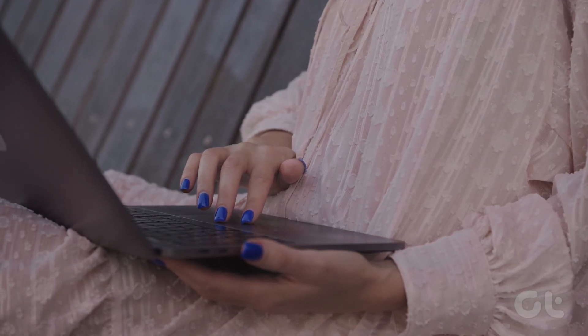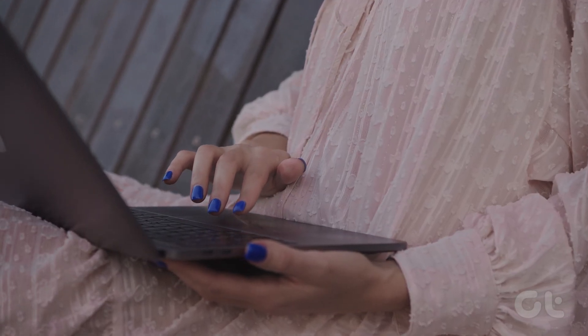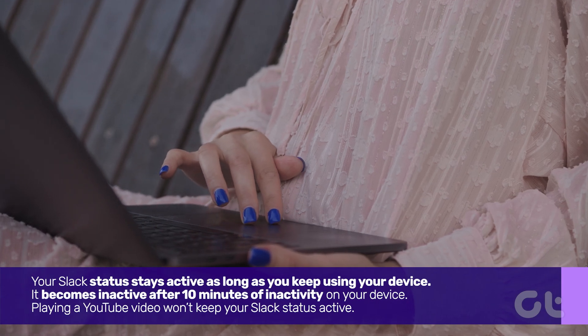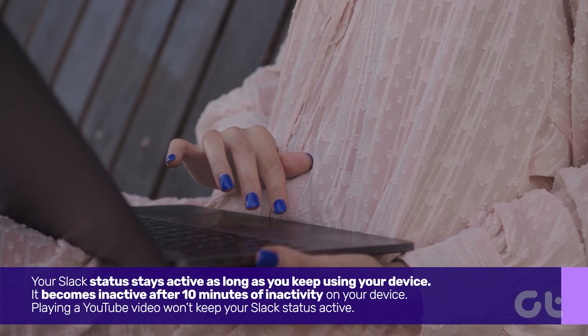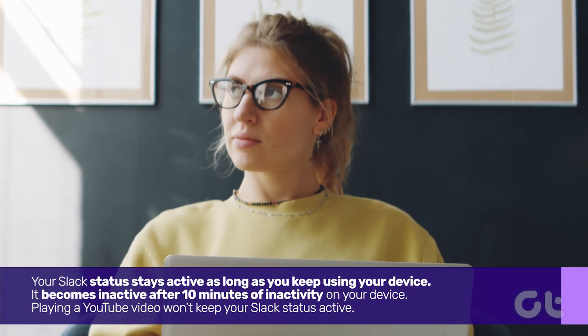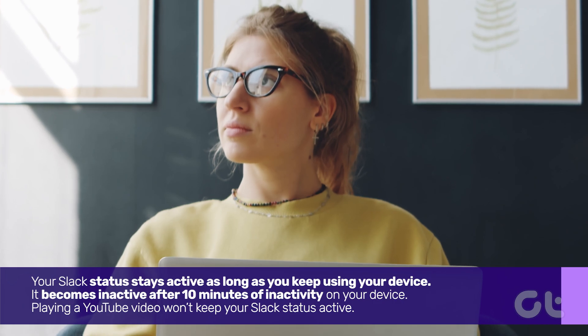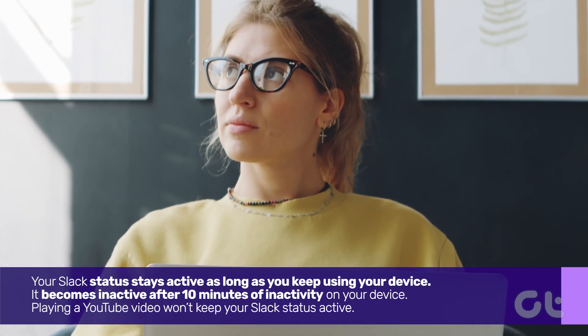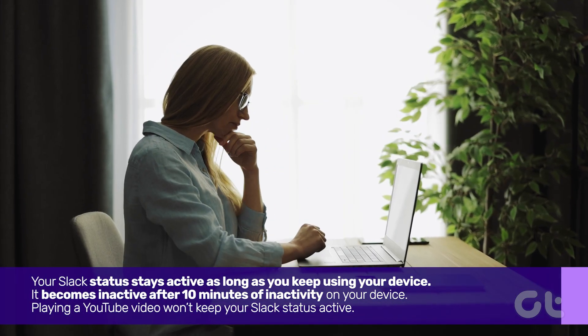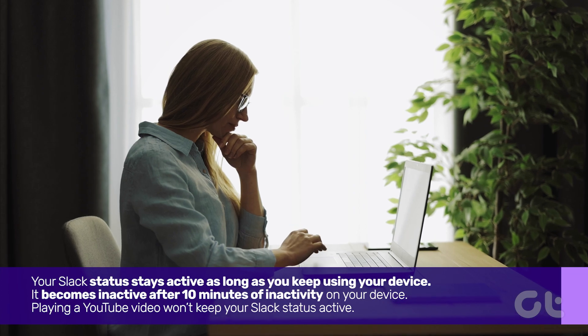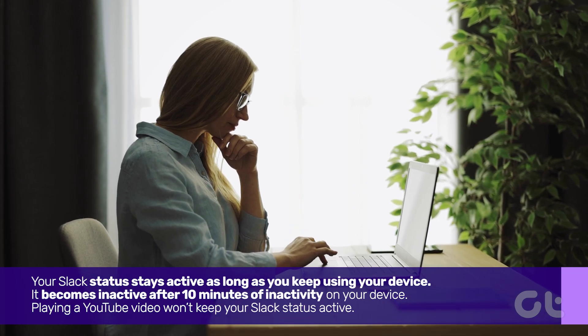A few things to note before starting the video. Your Slack status stays active as long as you keep using your device. It becomes inactive after 10 minutes of inactivity on your device. Playing a YouTube video won't keep your Slack status active.